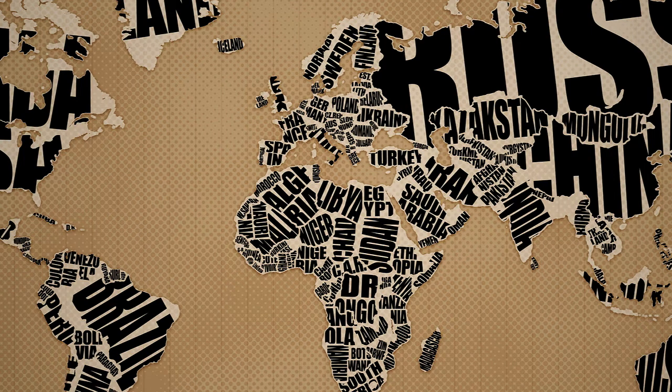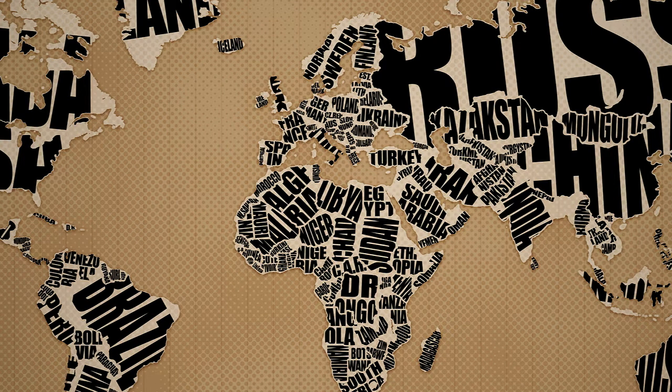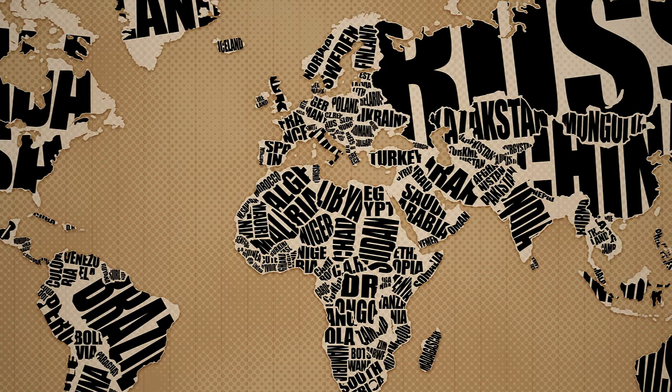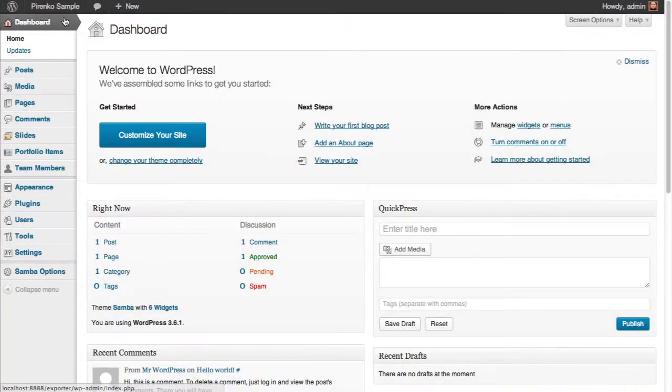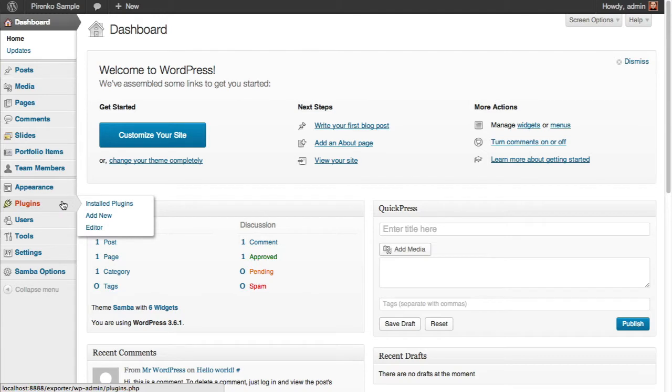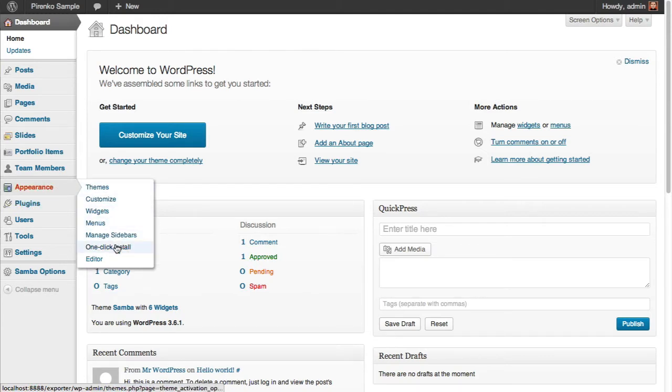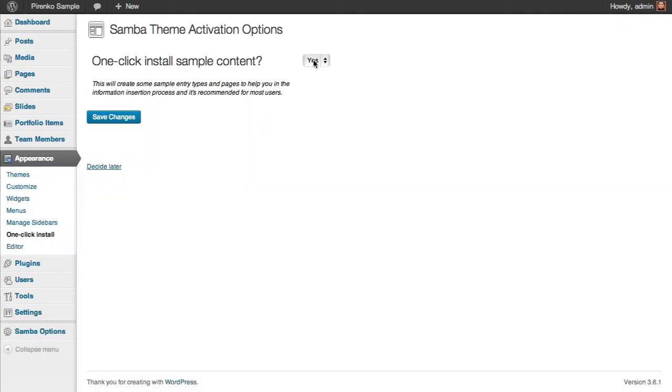This video will show you how to use the one-click install feature on the Samba theme. After installing the theme and activating the recommended plugins, you have the option Appearance > One-Click Install. This option is now available, so let's just save changes.